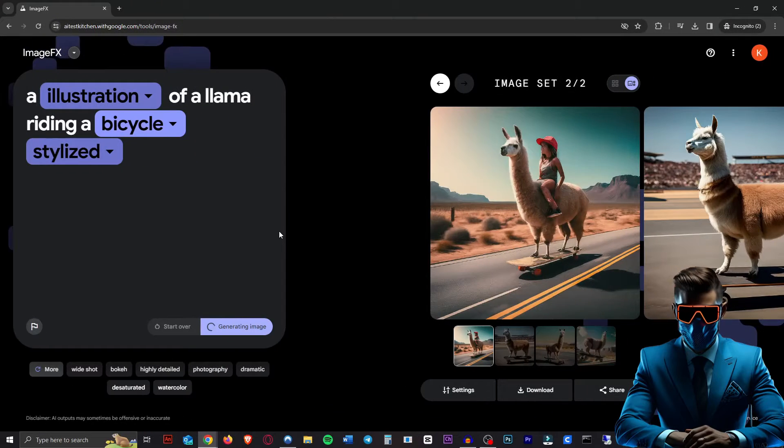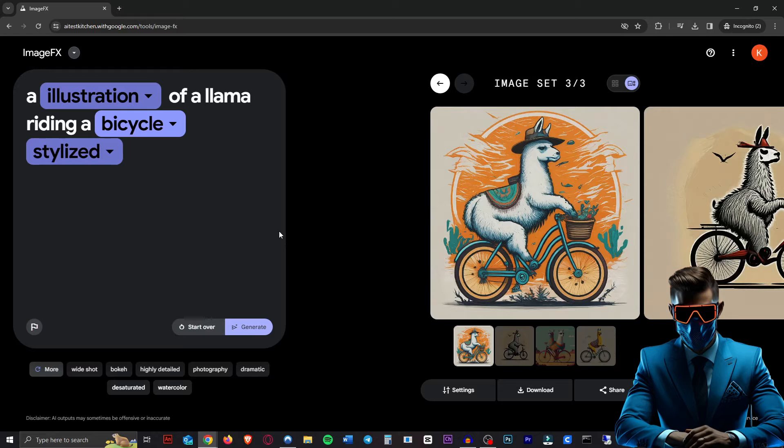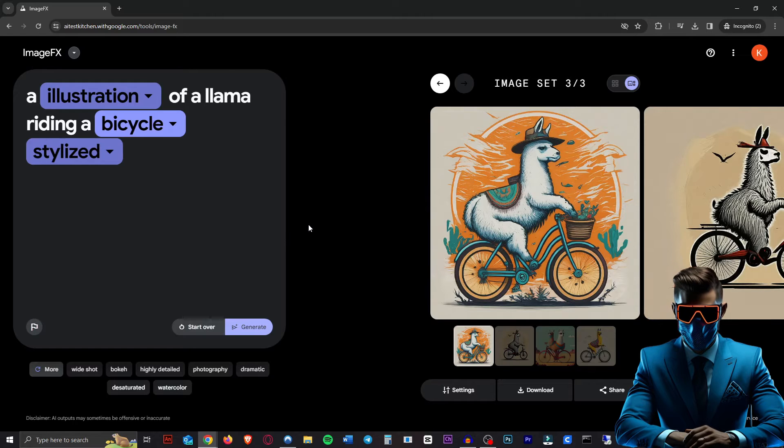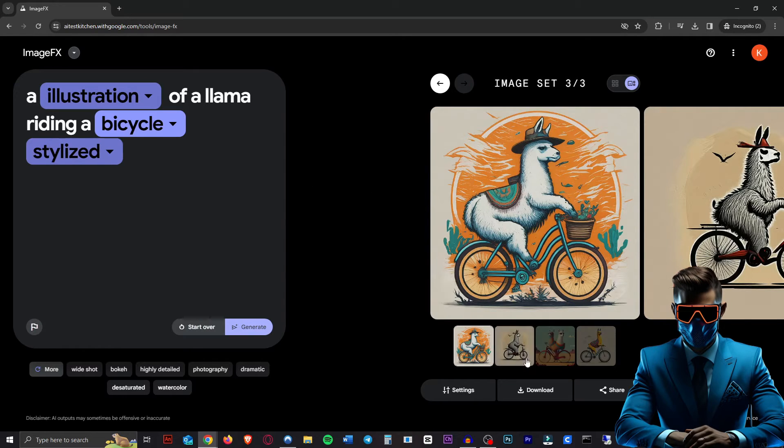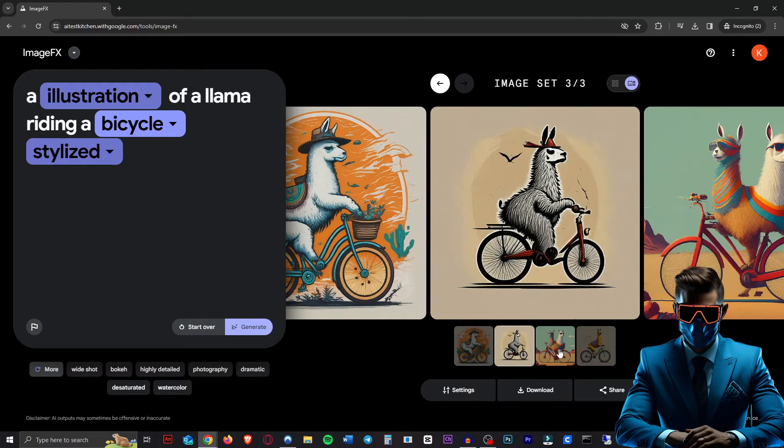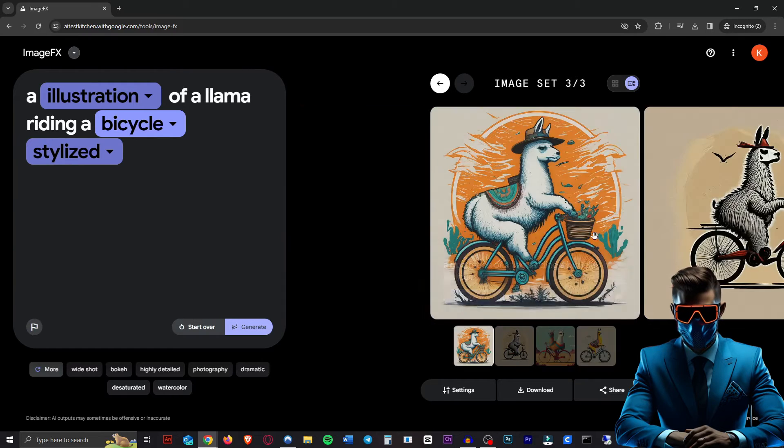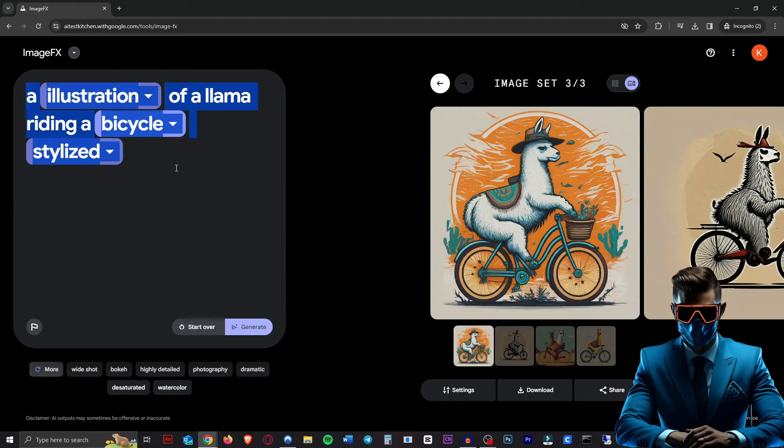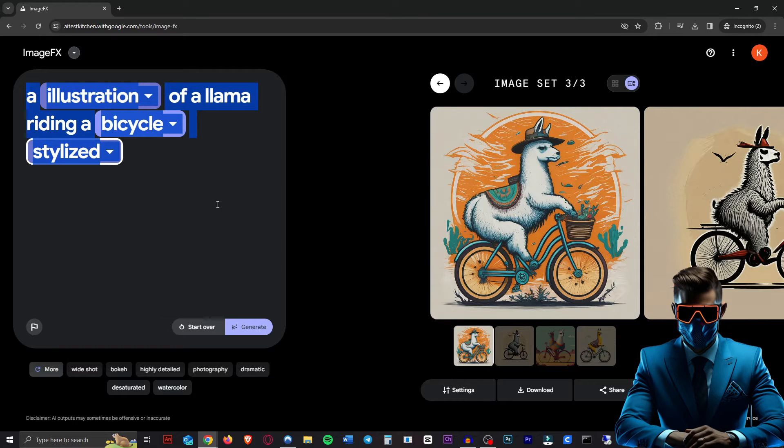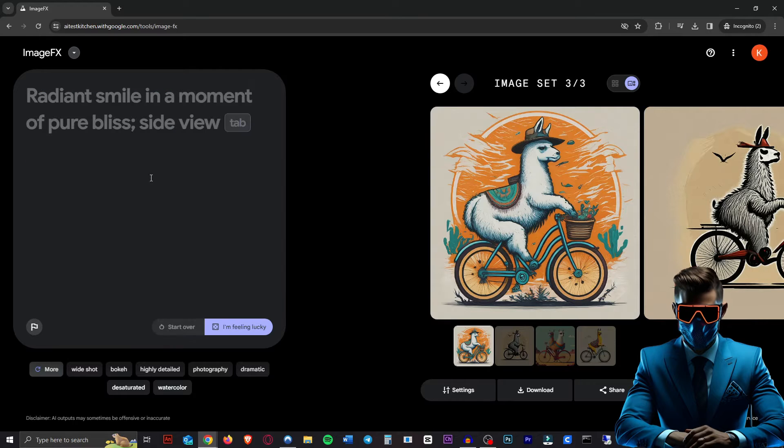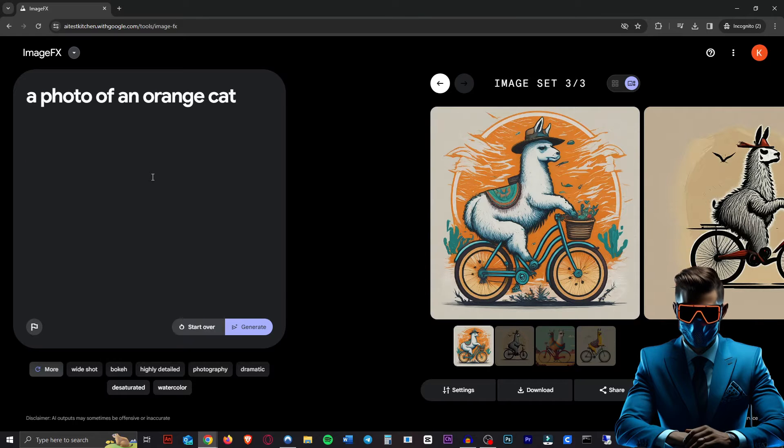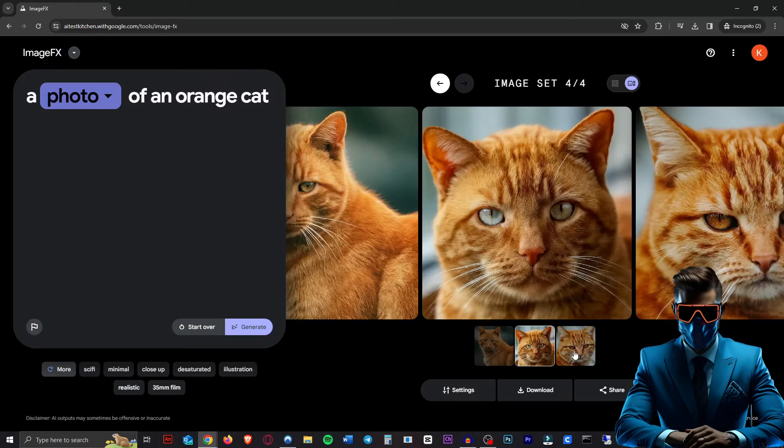Now, the other cool thing is actually it seems to be able to generate copyrighted trademark images really well. So we'll check that out in a second. So here's our stylized illustration of a llama riding a bike. Don't know what's going on there. Very cool, though. Let's maybe try something that it definitely should know how to make. Let's just very simply a photo of an orange cat, see what it makes.